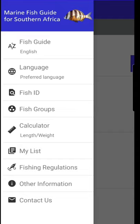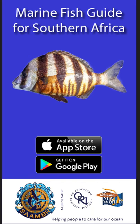All proceeds from the sale of the app will go towards the Ori Cooperative Fish Tagging Project. This means that every app sold will be supporting a better understanding of our line fish. The app is available for both iPhone and Android — just go to the App Store on your phone and search for Marine Fish Guide Southern Africa.